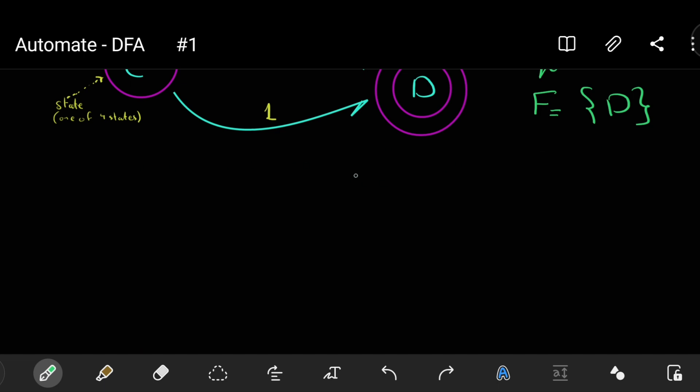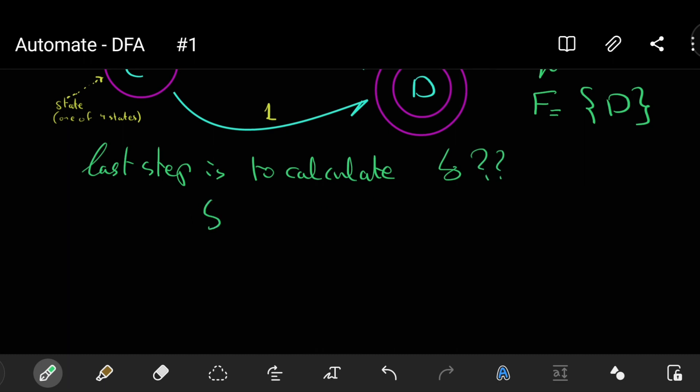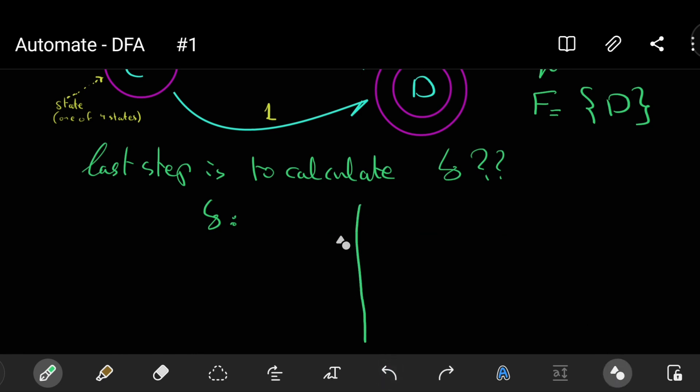And F is the final state indicated by the double-circled state. D is a final state. Now, the last thing I should calculate and make in order to get the automat, I need to get the delta. How to calculate the delta? Delta is calculated by making the transitions, the result of transitions between the states and the inputs.